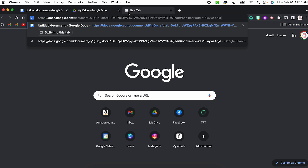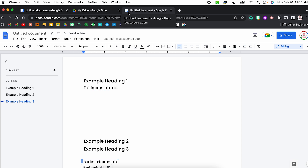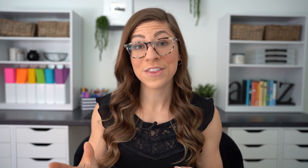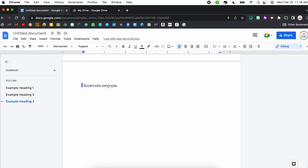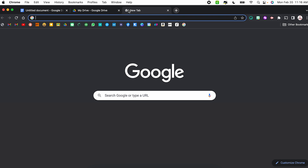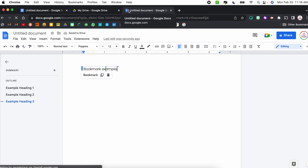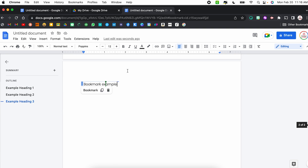If you copy the bookmark link and paste it in a new tab, it's going to not only open up the Google Doc but bring you directly to that section. So I've moved the bookmark to its own page — I click the bookmark, copy the link, open a new tab, paste the link, and it takes me directly to that part of the document. This is especially helpful for parents with lengthy documents related to curriculum, unit files, permission slips, or forms, shared via email or a school website.